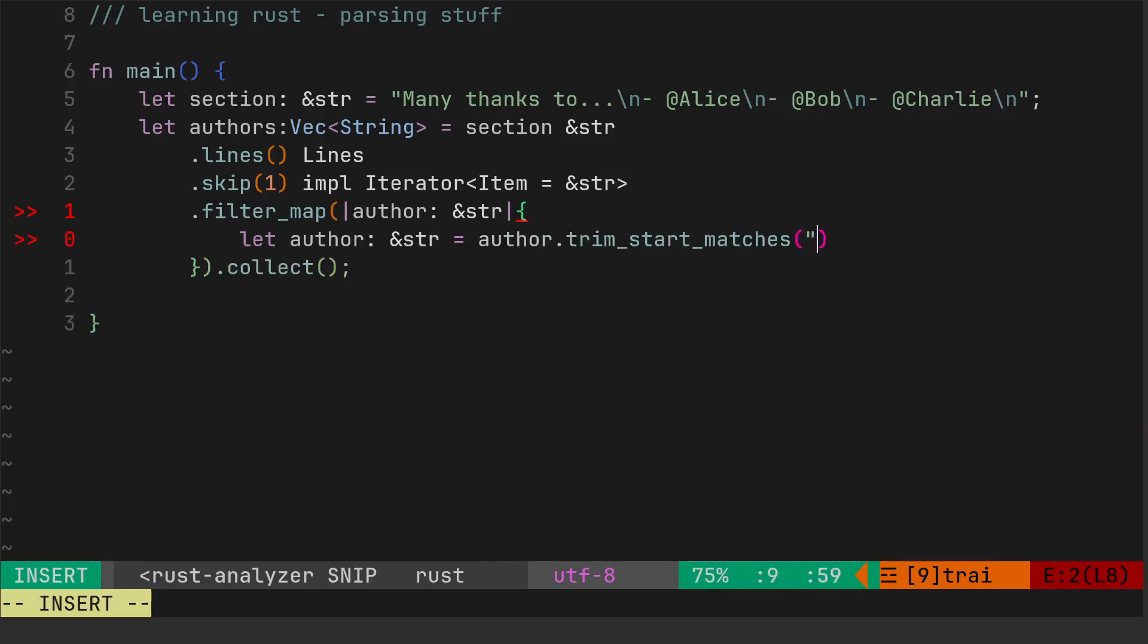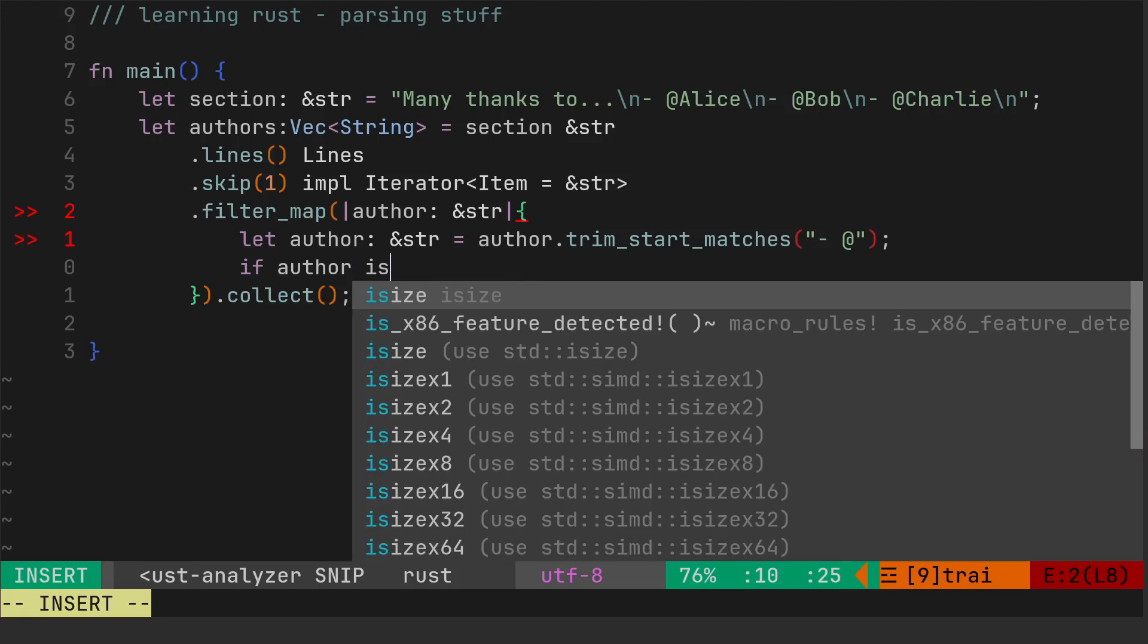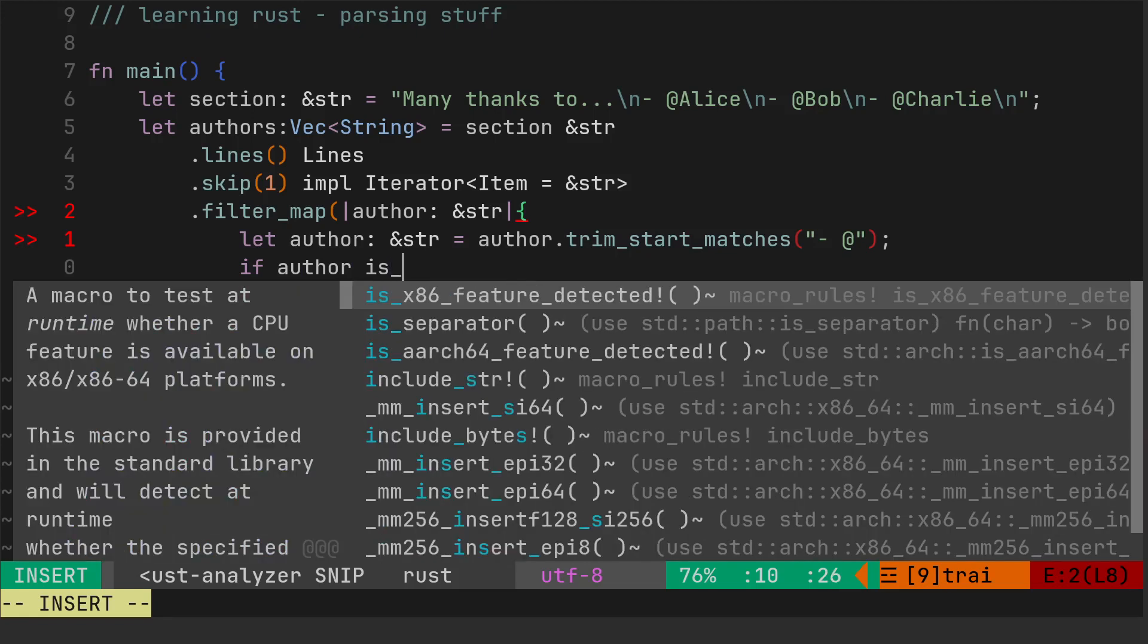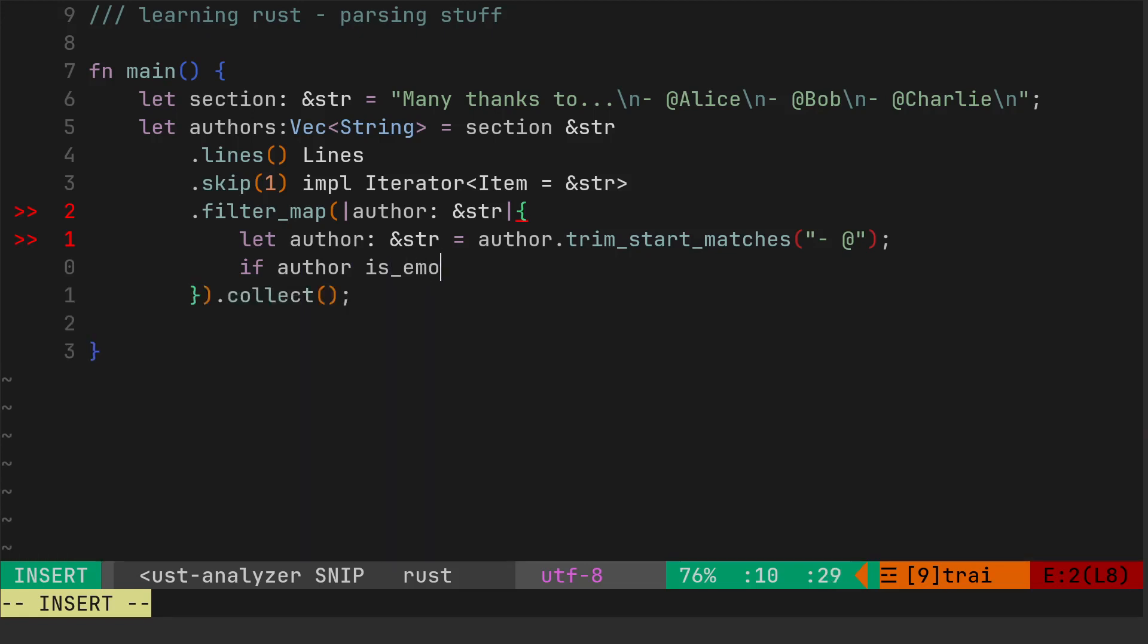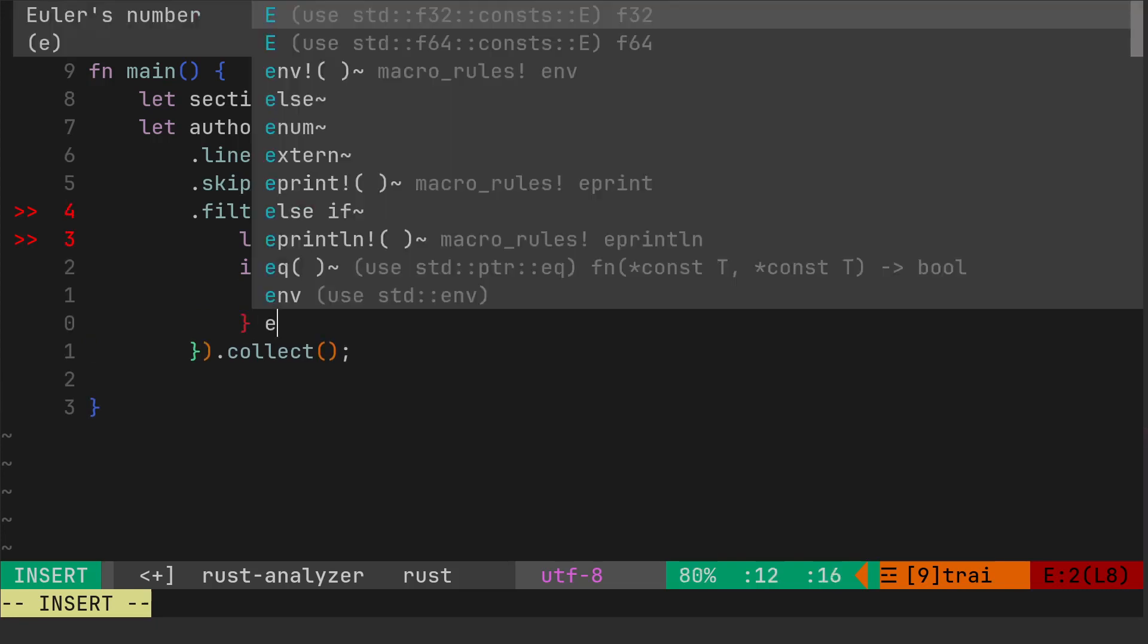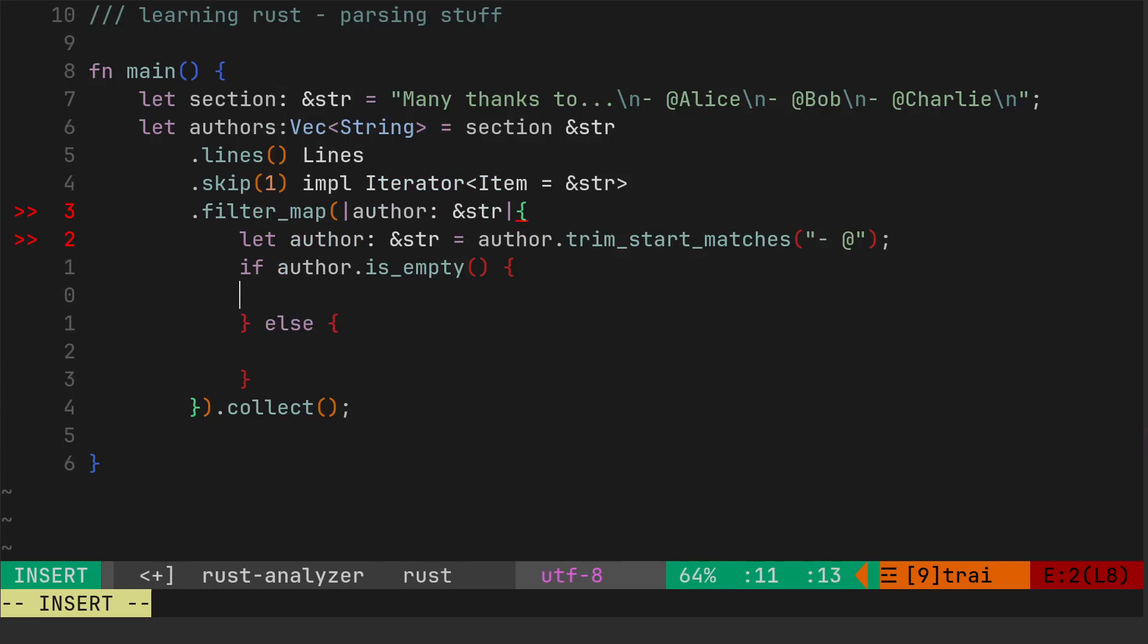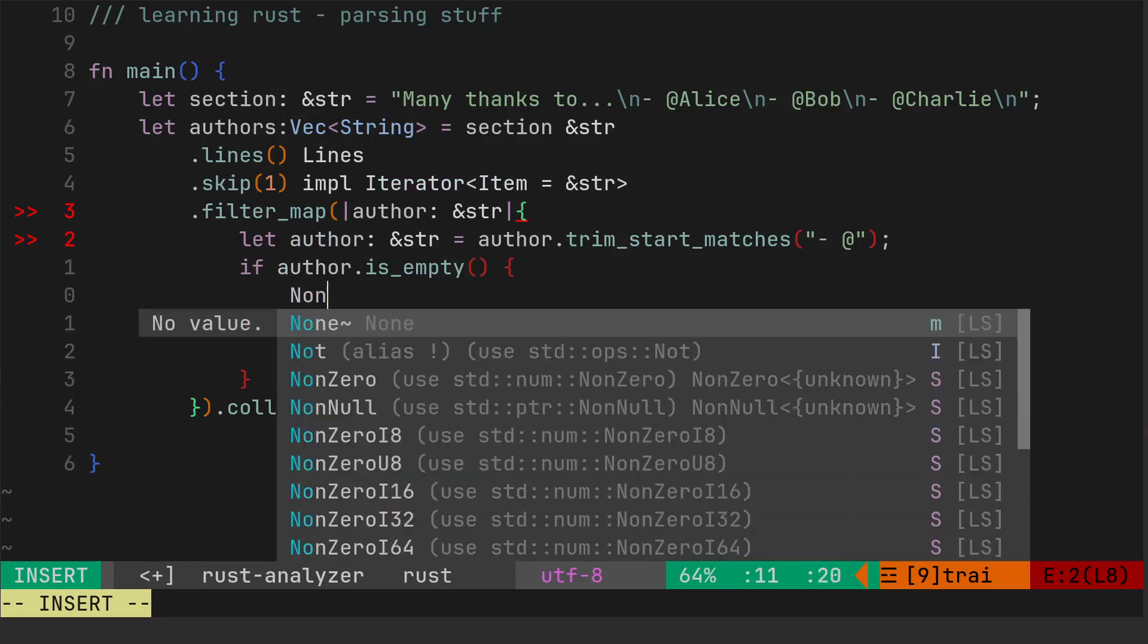Author dot trim, trim start matches, and then it's hyphen space. So once we've got the author inside that little mini scope, then we can again do the if author. We'll do if is_empty, if author is_empty.